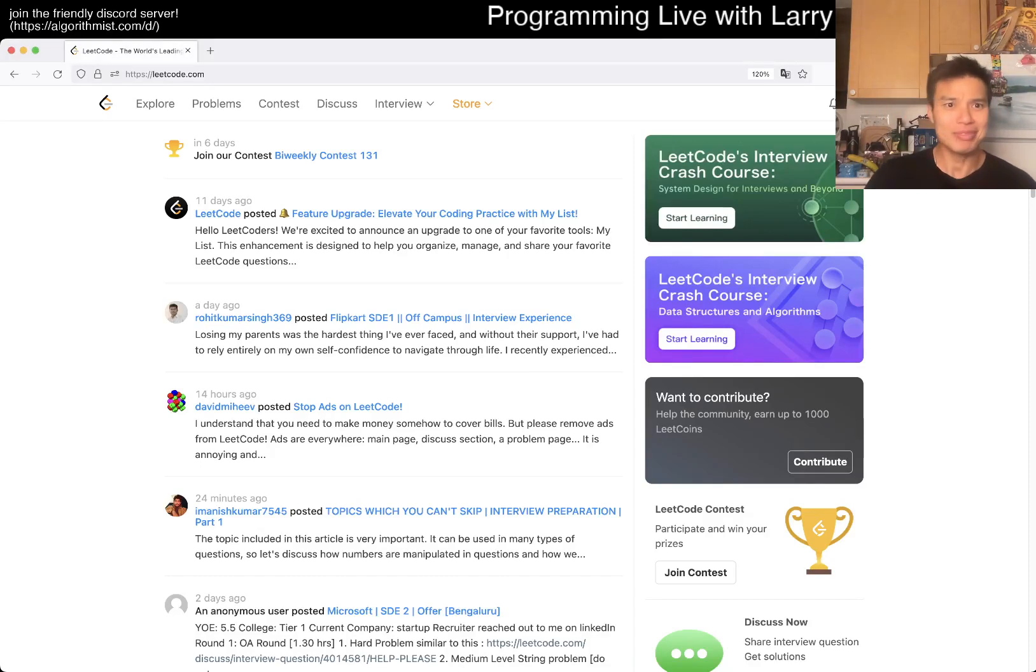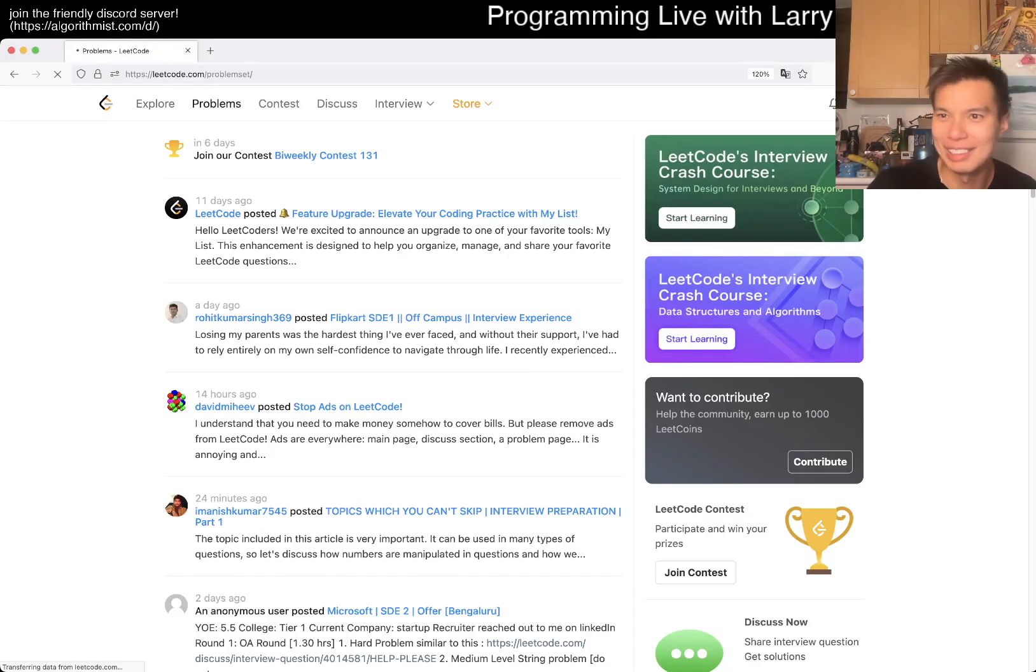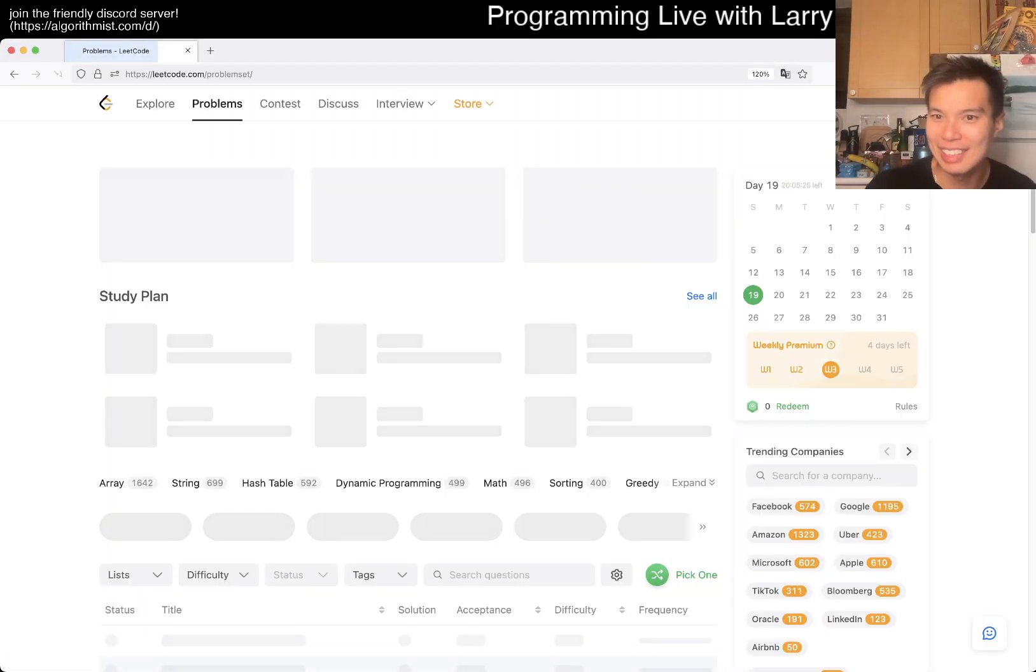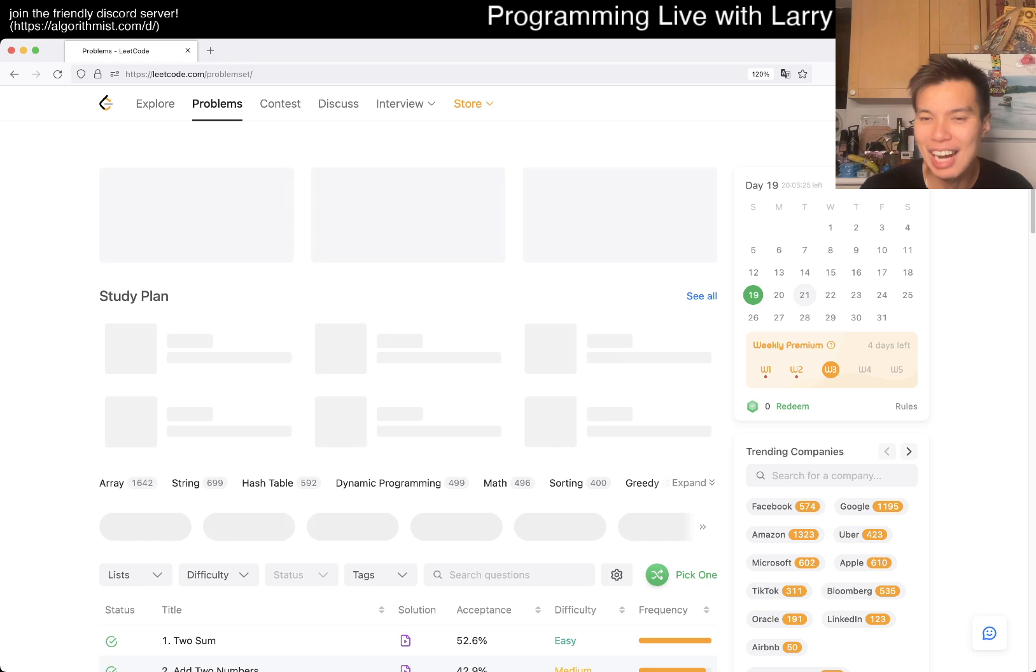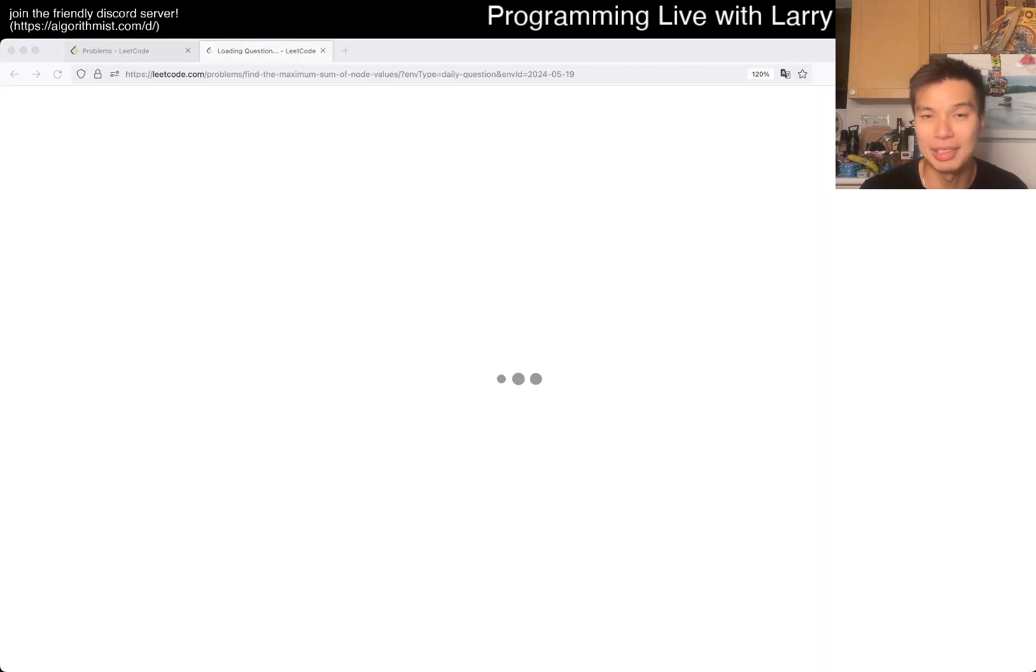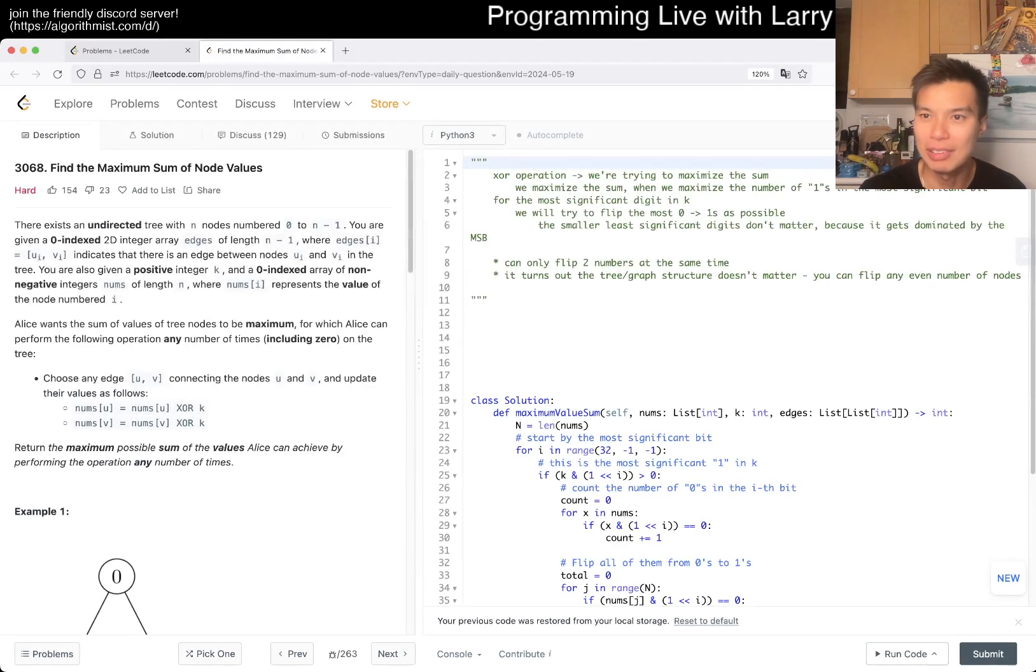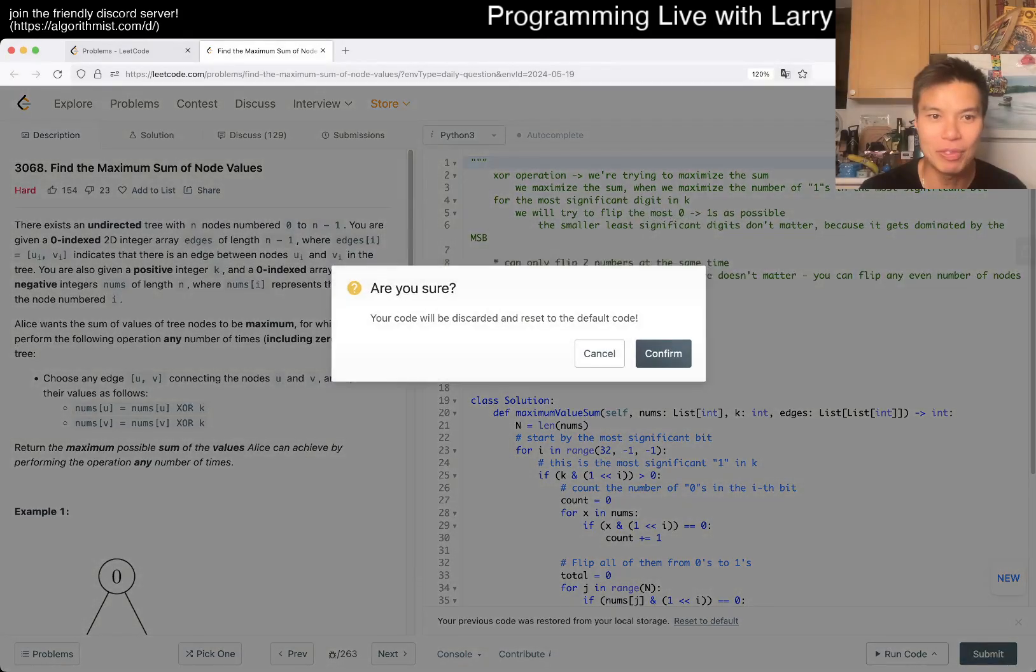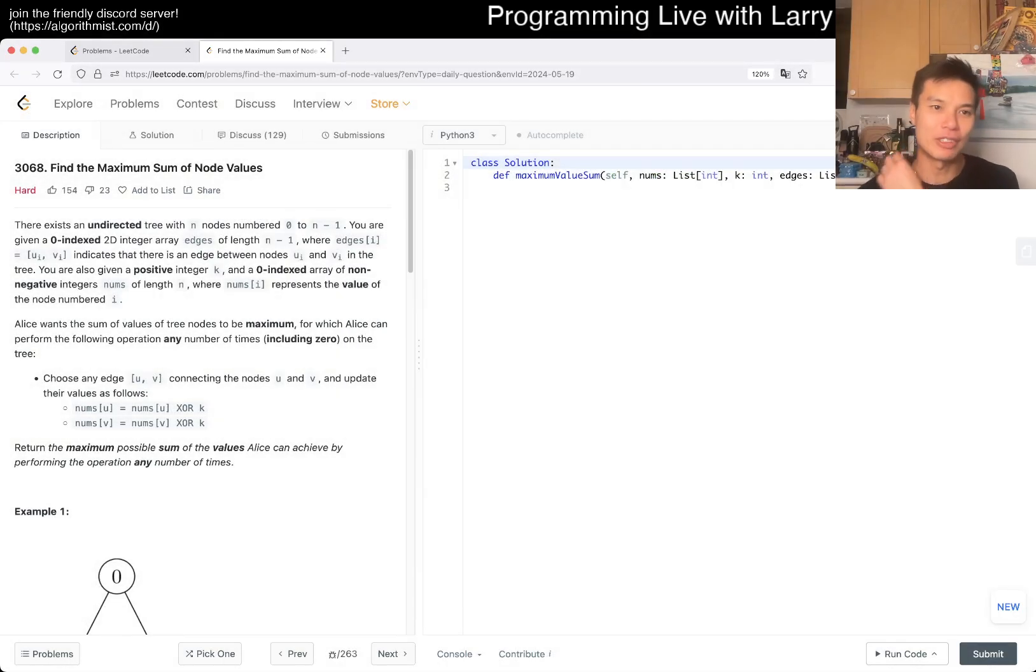Hey everybody, this is Larry. This is day 19 of the LeetCode daily challenge. Hit the like button, hit the subscribe button, join me on Discord. Let me know what you think about today's problem.